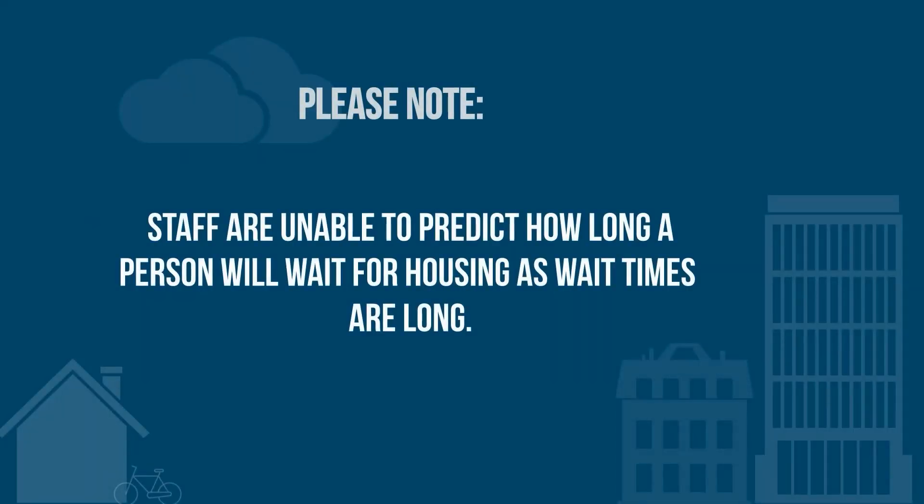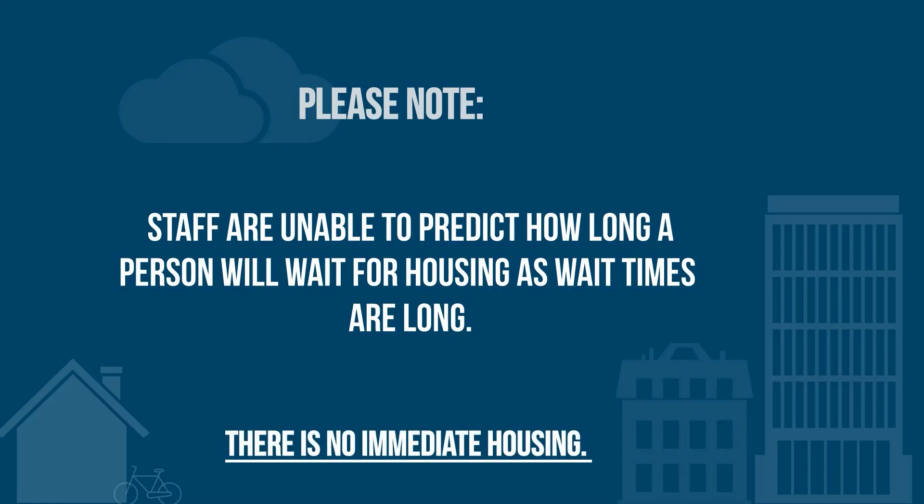Please note that staff are unable to predict how long a person will wait for housing, as wait times are long. There is no immediate housing.